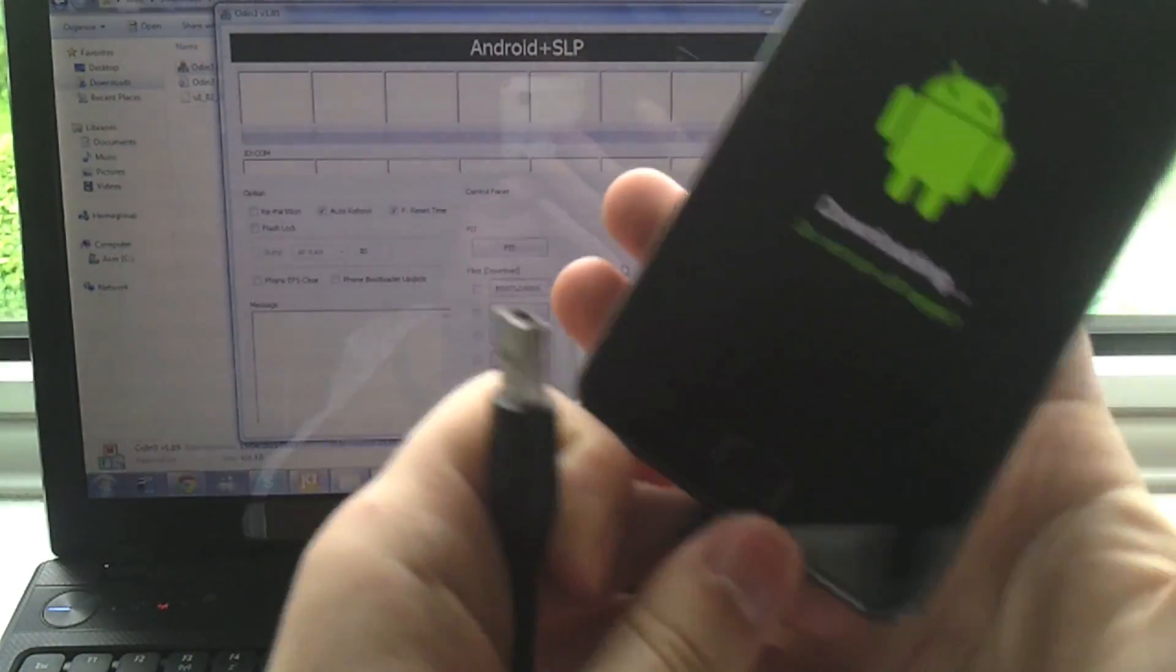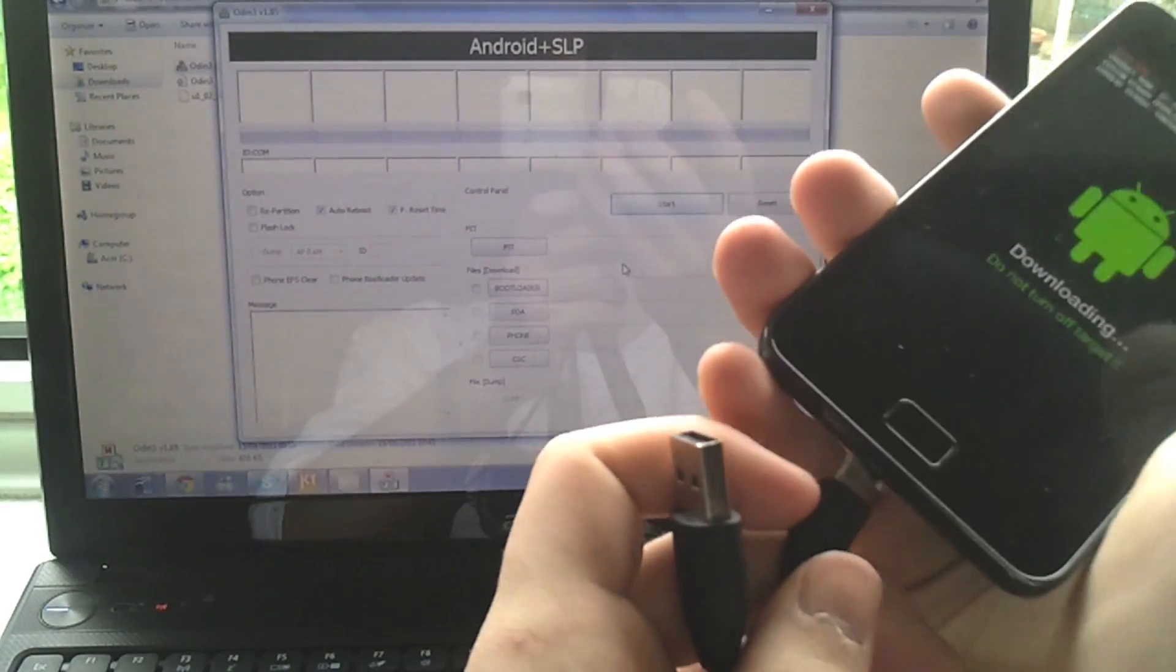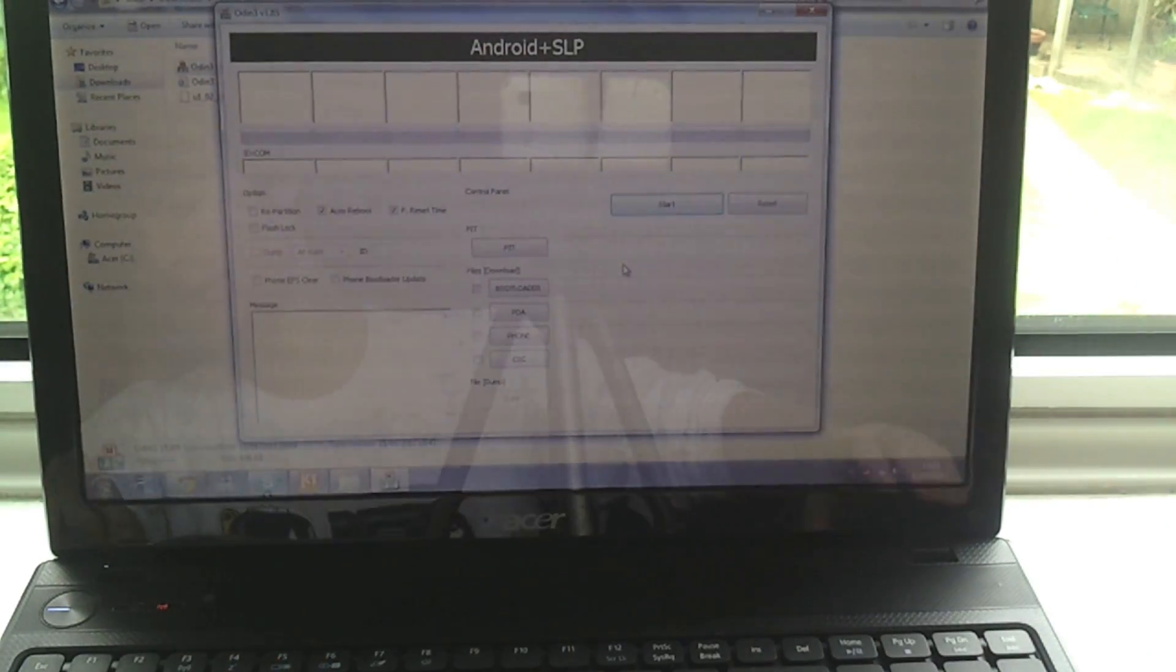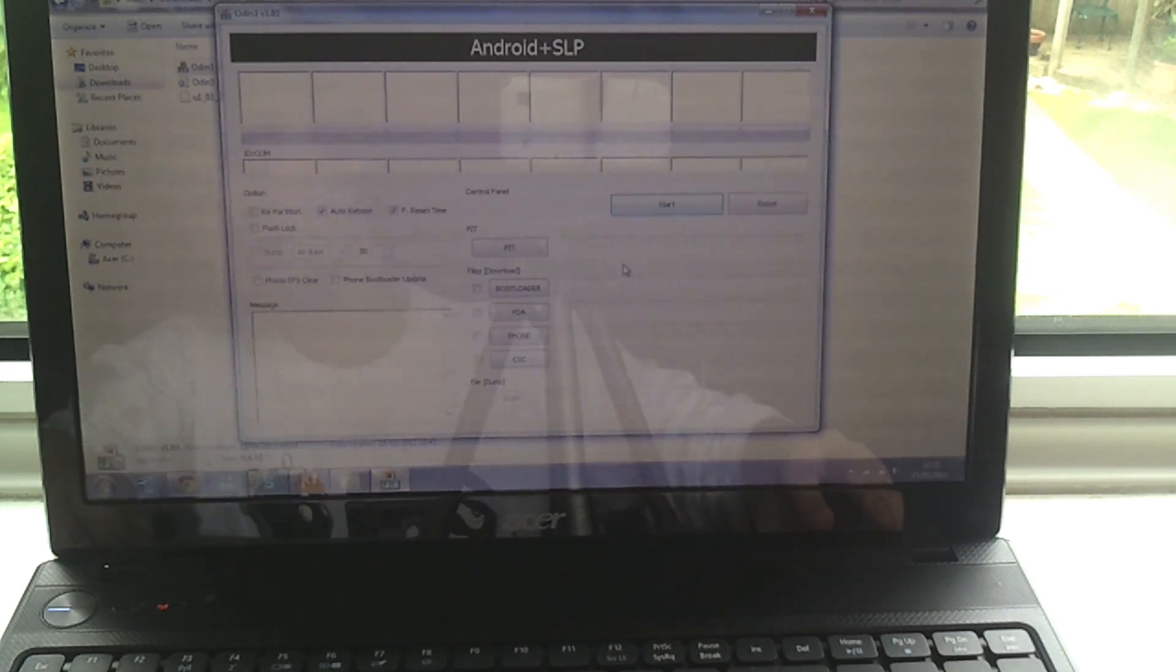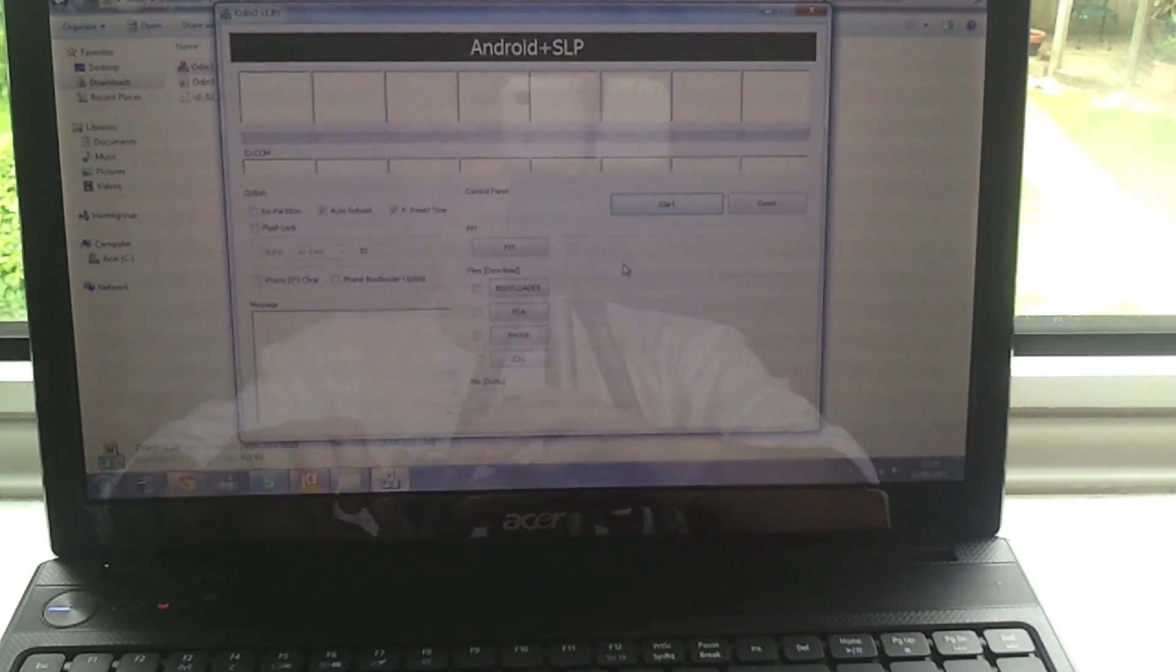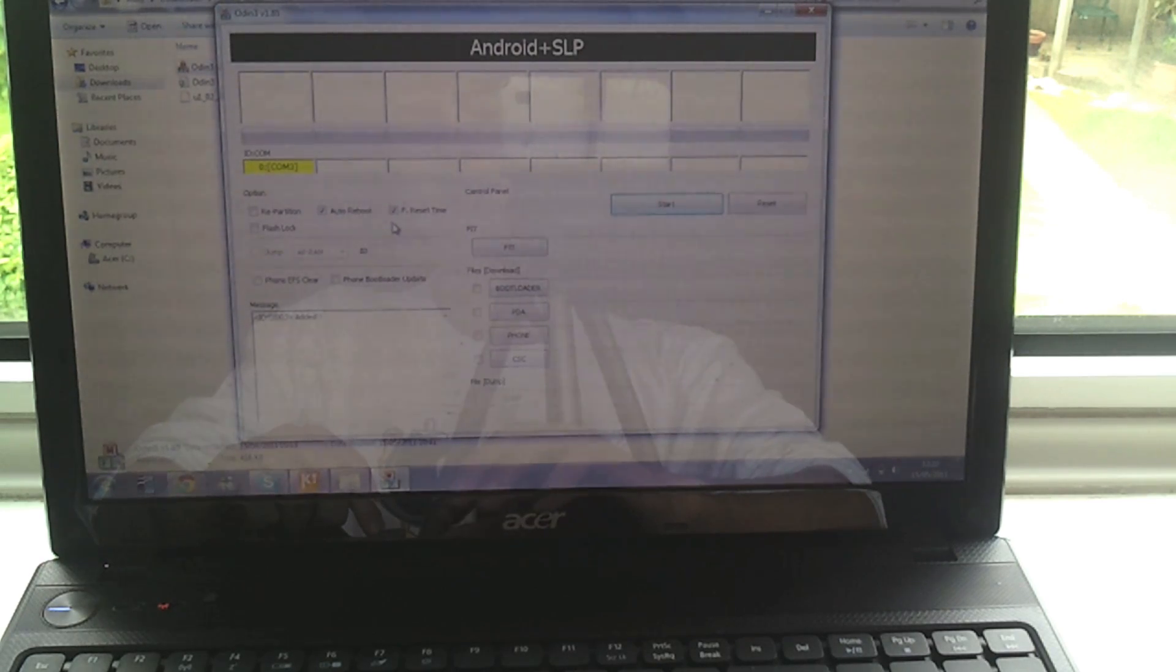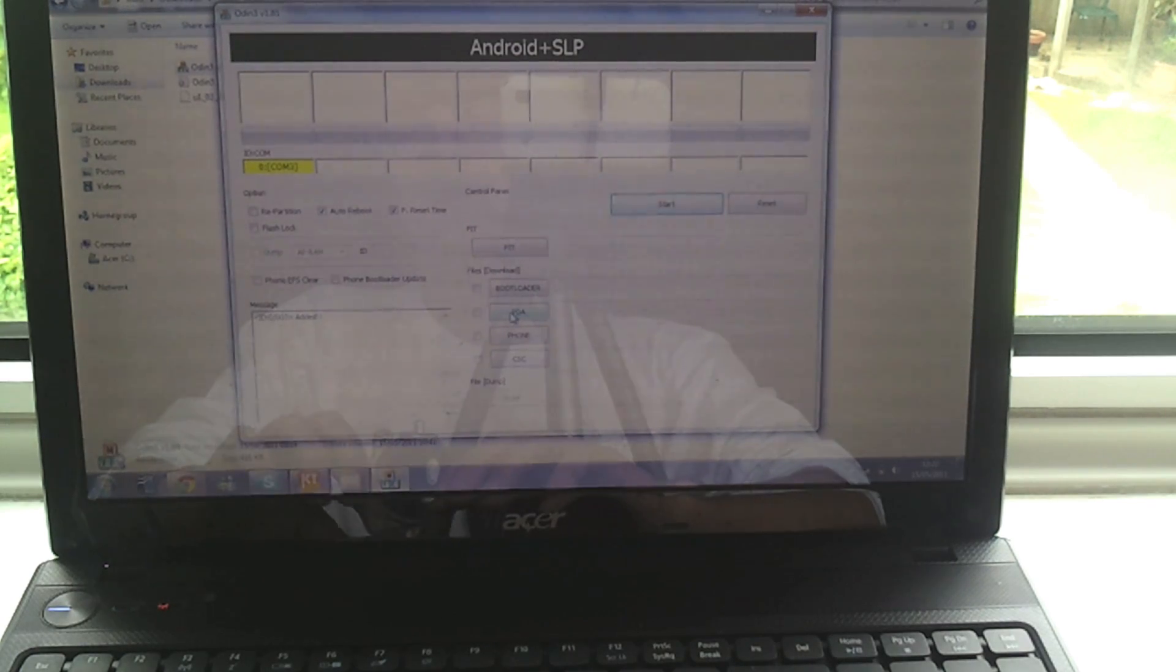So then completely unplug it, plug it back in and plug it into your laptop and you'll see this little box turn yellow. You want to make sure that you've got auto reboot ticked and F reset time ticked and nothing else. They should be ticked by default but you can just check that, and then you want to go to PDA.